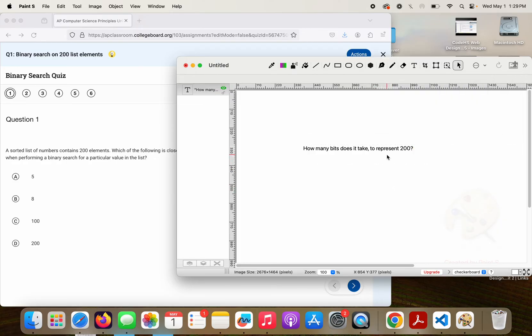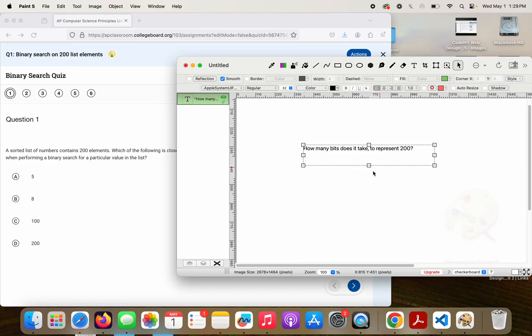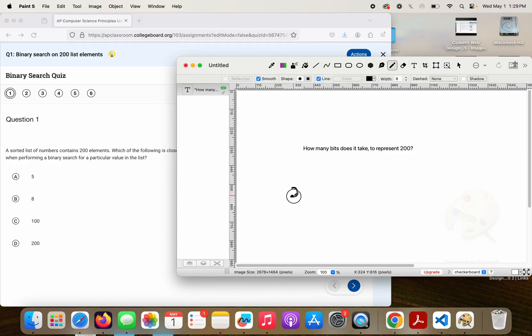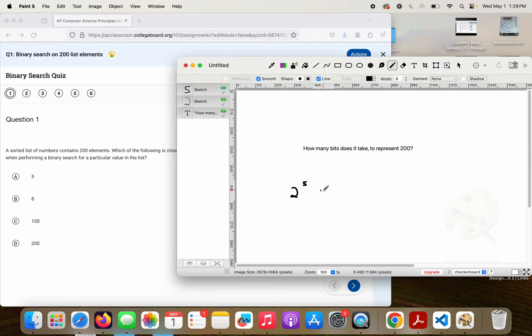Well, if I go back and think about my binary, if I have 2 to the 5th, what is 2 to the 5th? That is 32. That's way short of 200. What is 2 to the 8th?